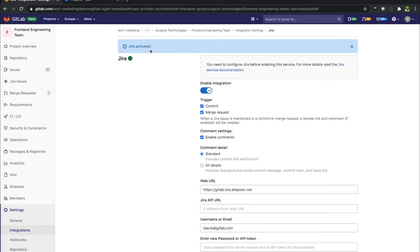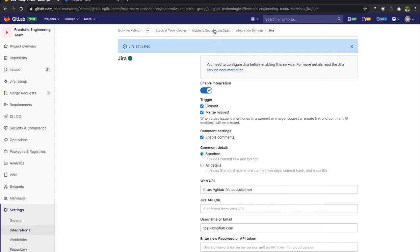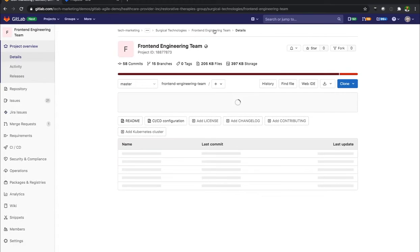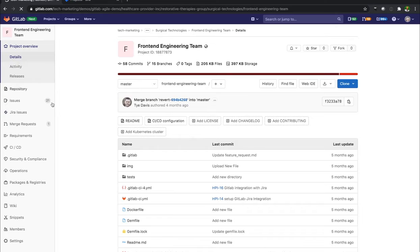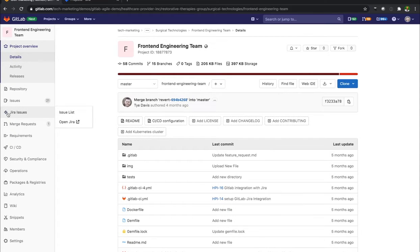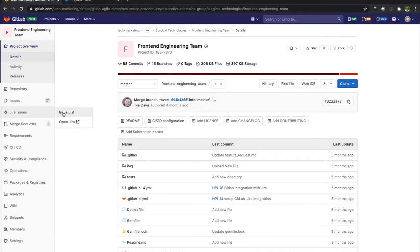It says Jira is activated. Once I go back to the front-end engineering team, I can see over here this Jira issues section. And it gives me a couple different options. I have an issue list.